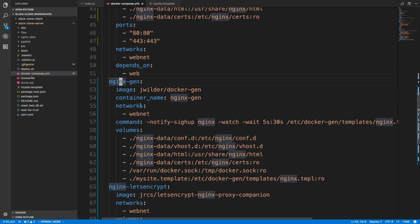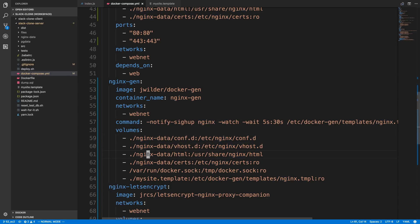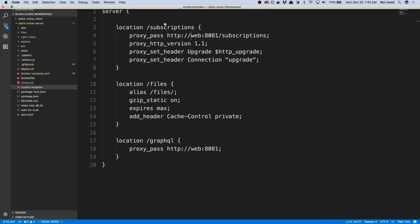This, I just copied the command that they gave us, and then put NGINX, because that's the name of my container. And then I set up these configuration files for Let's Encrypt and the NGINX uses. And you'll notice here I used my site.template, because that's the name of my NGINX template right here.